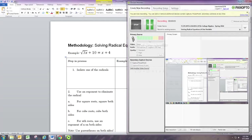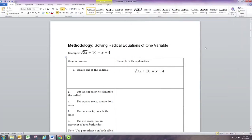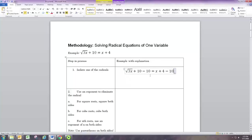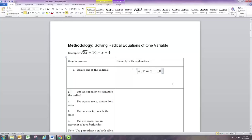In this video we're going to see how to solve radical equations with one variable. The first step is to isolate one of the radicals — get it by itself on one side. Here, if we subtract 10 from both sides, we can get that square root of 3x by itself, because 10 minus 10 is 0 and 4 minus 10 is negative 6.